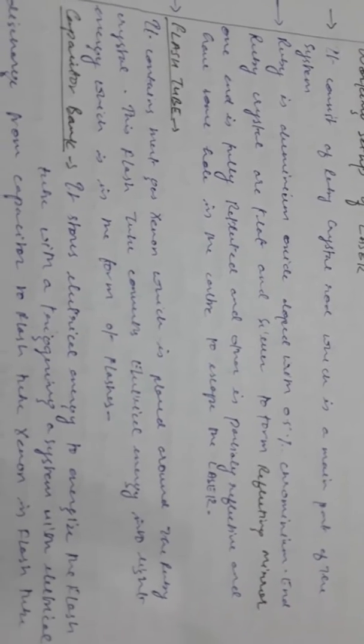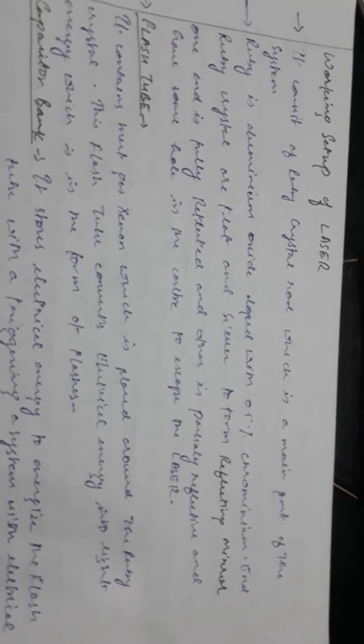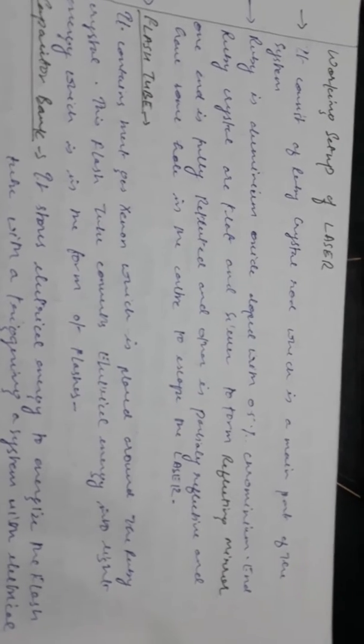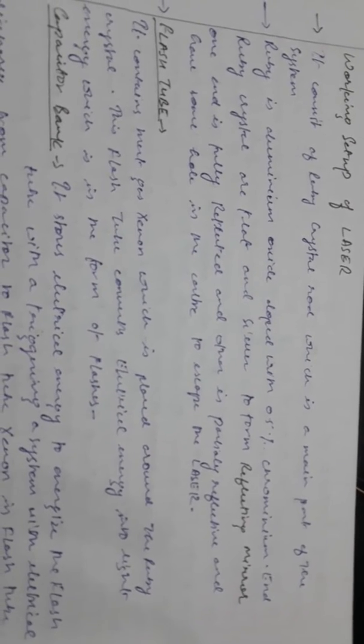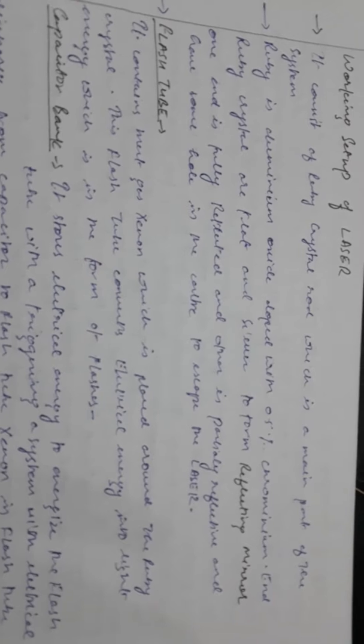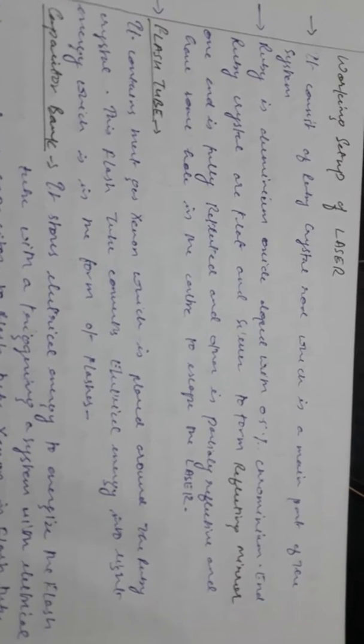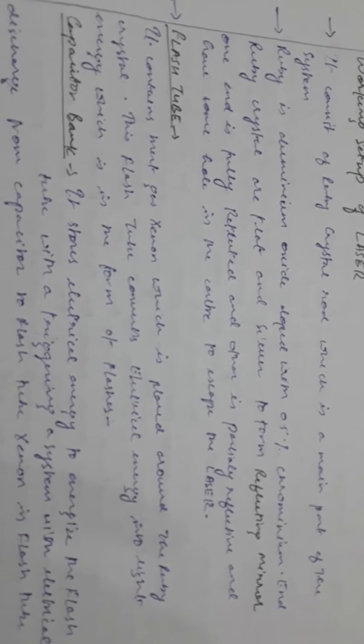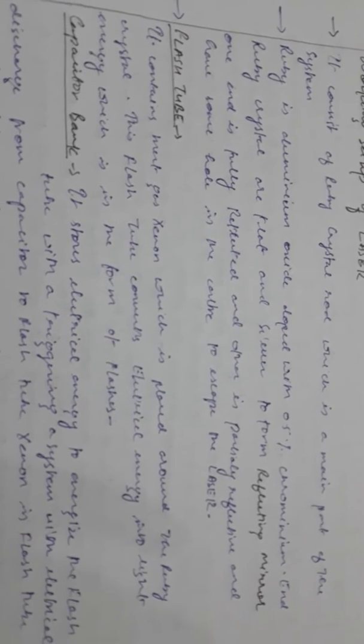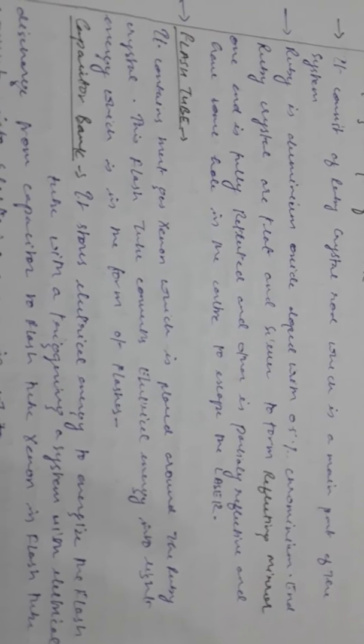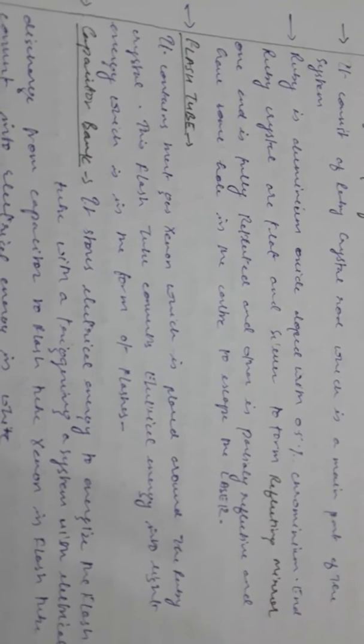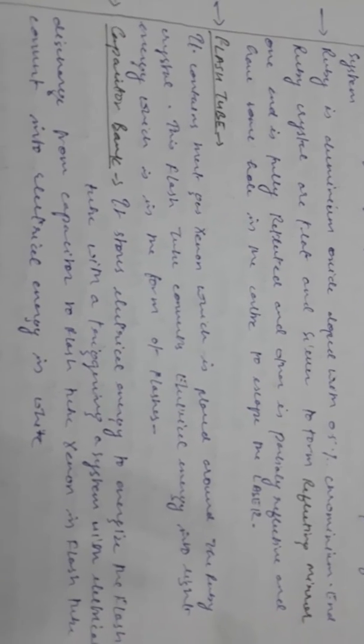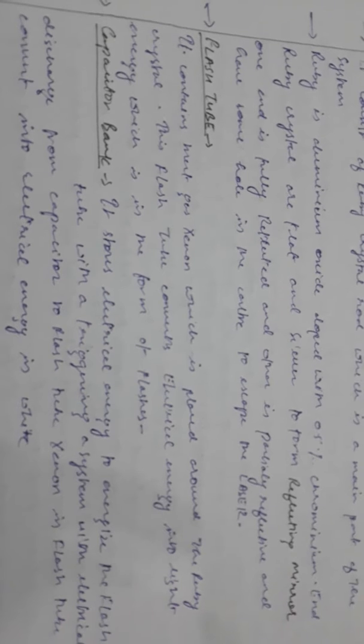The ruby crystal ends are flat and silvered to form reflecting mirrors. One end is fully reflected and the other is partially reflected and polished.